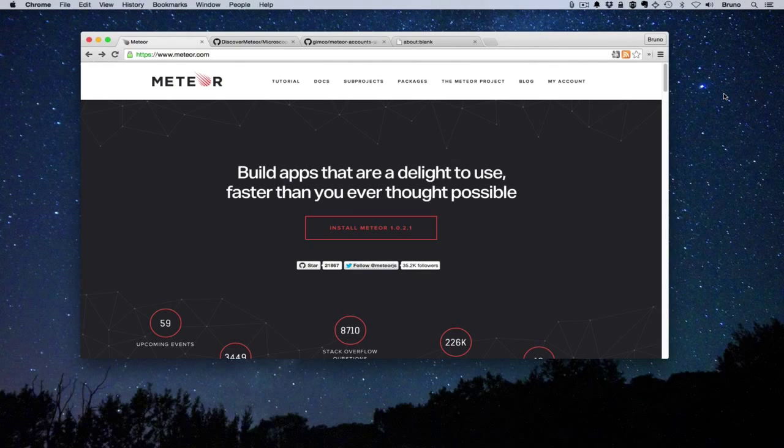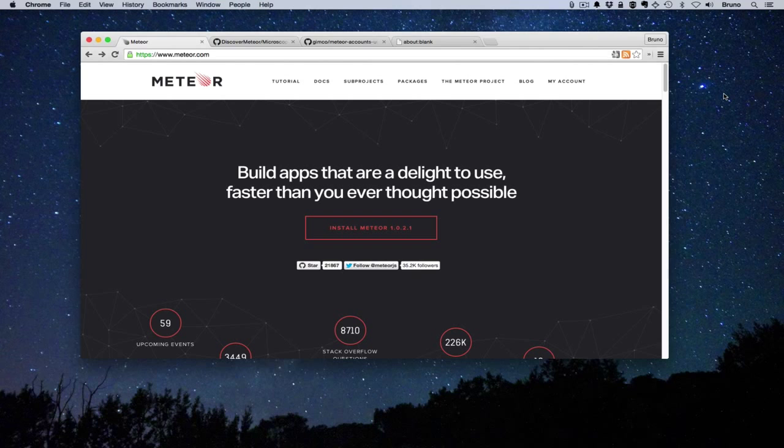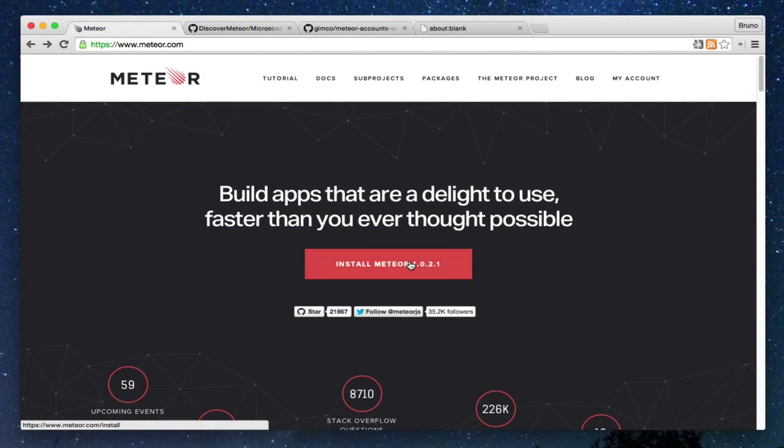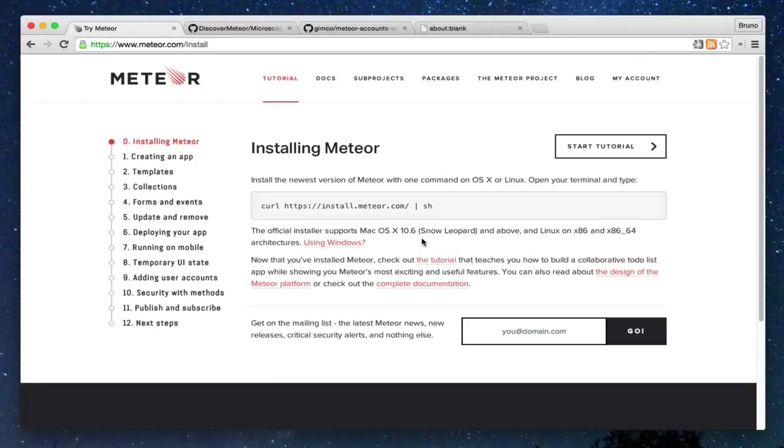First, we will install Meteor. If we do that, we go to the Meteor homepage and go to the install section. To install, only copy the this command and execute it in your terminal.